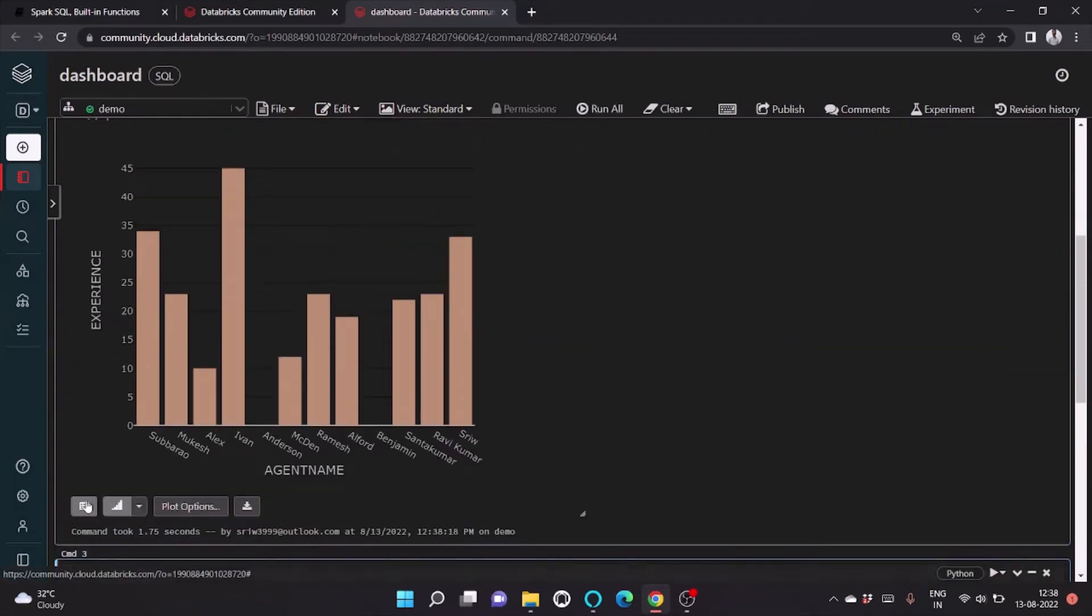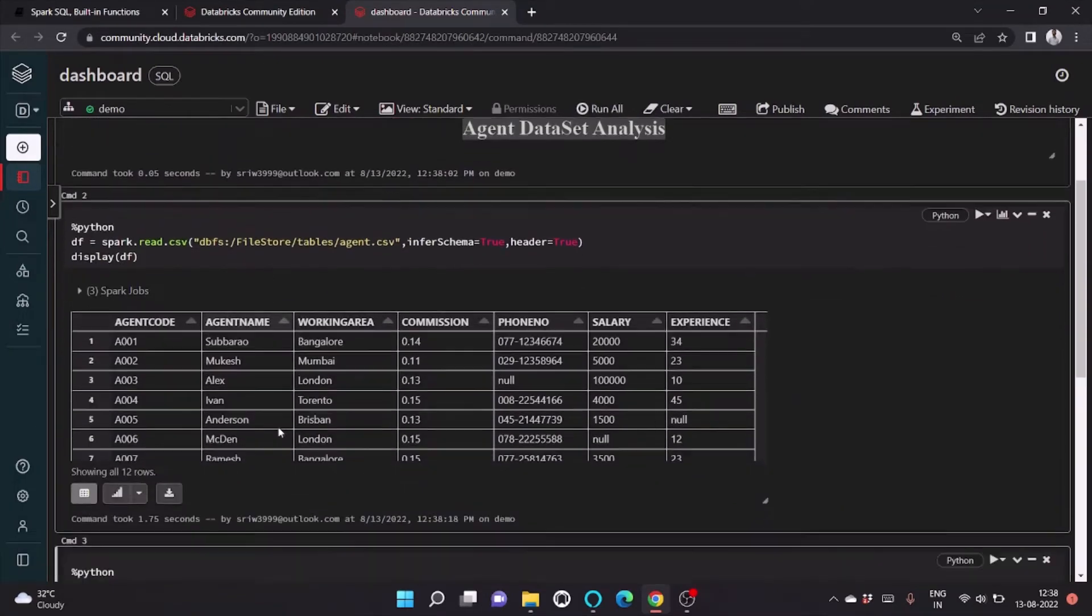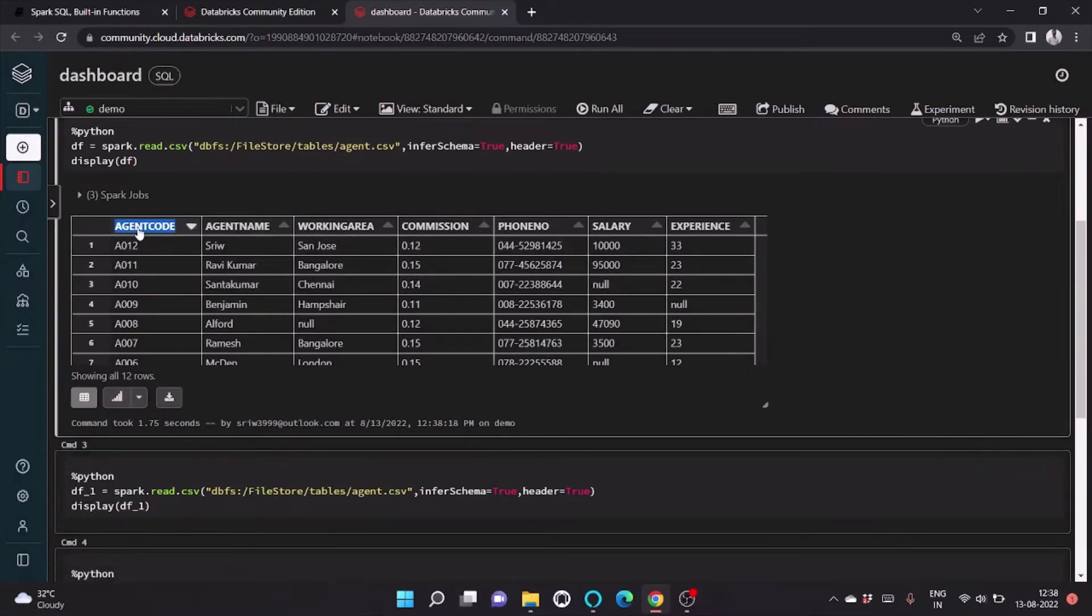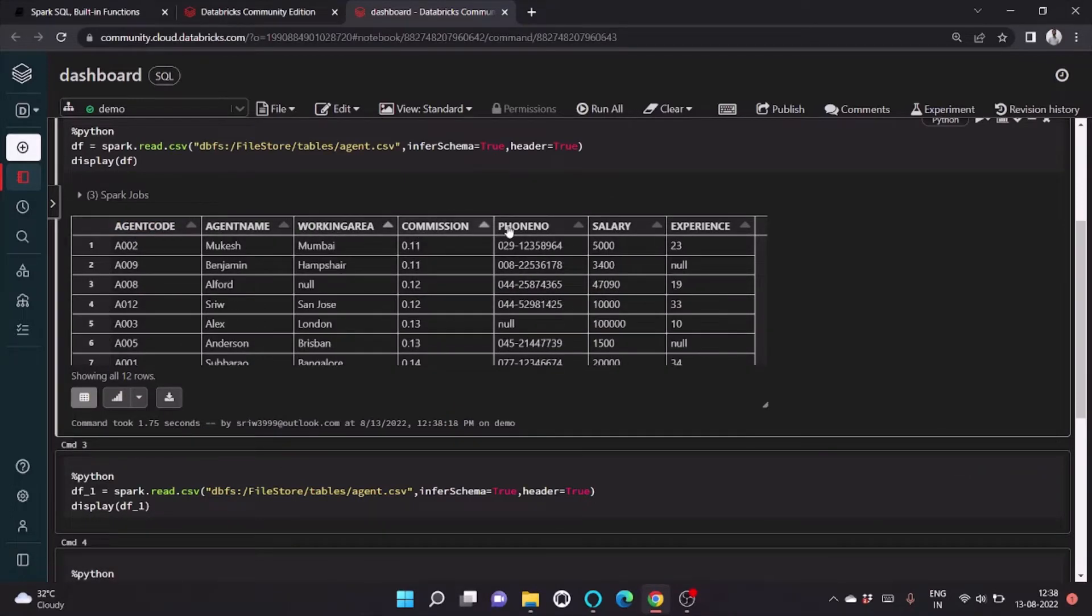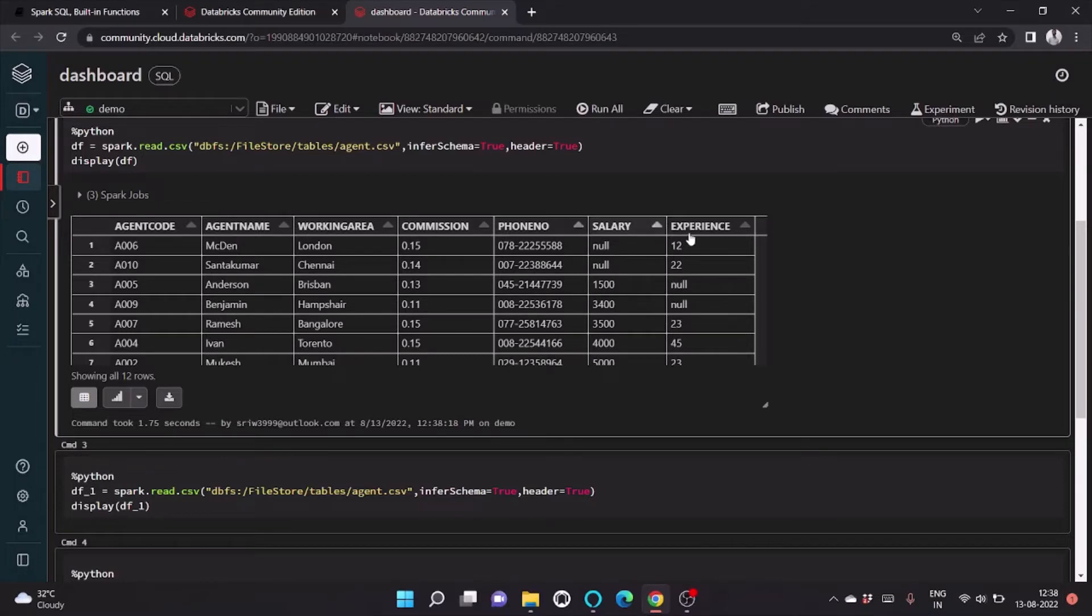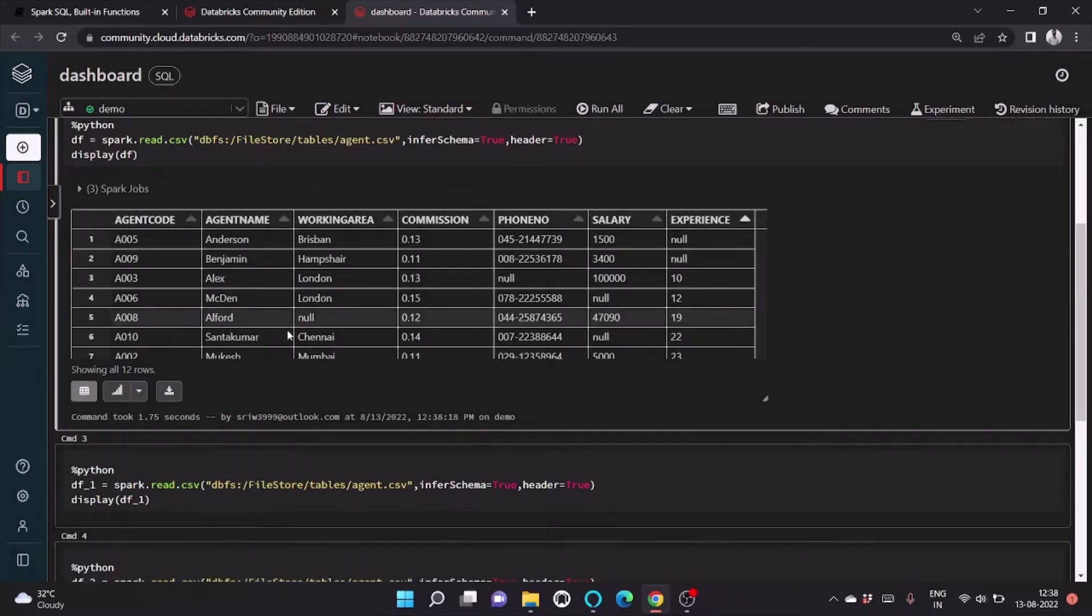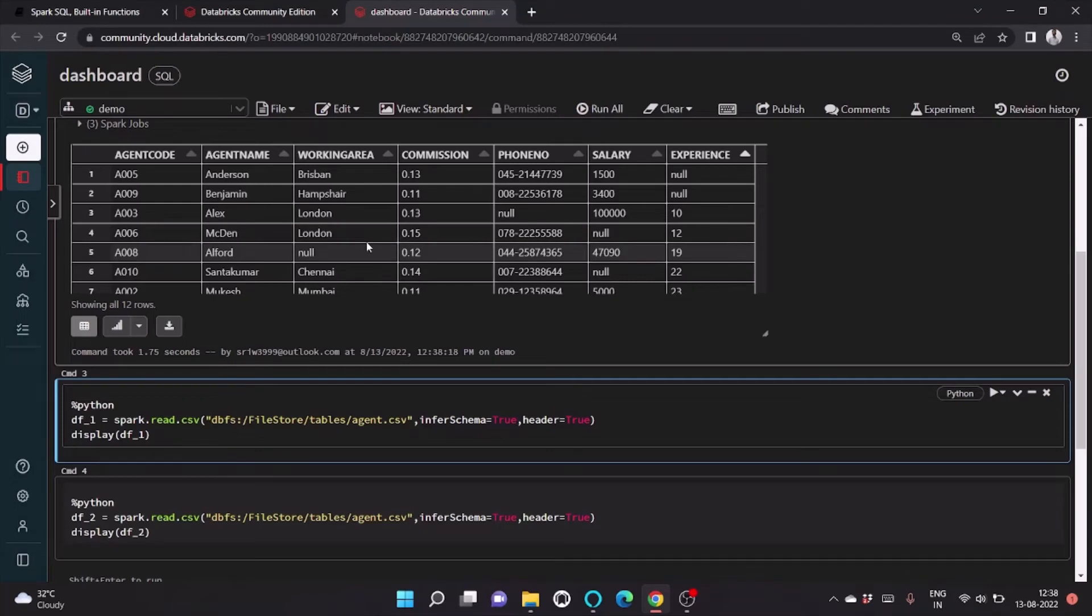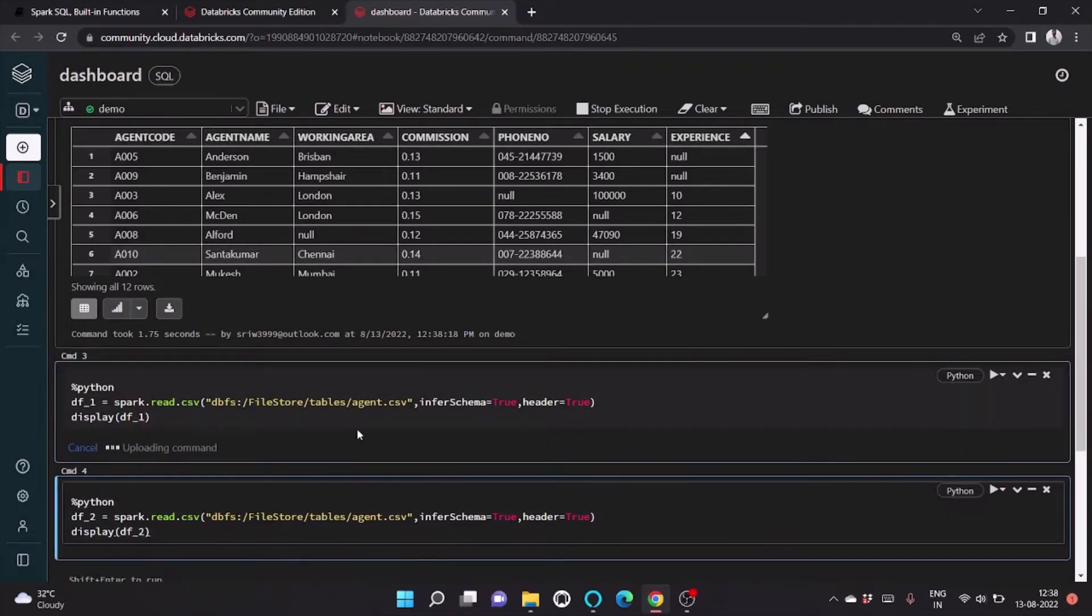It contains information about the agent code, working area, commission, phone number, salary, and experience. We will be doing analysis on this data. So let's run this.